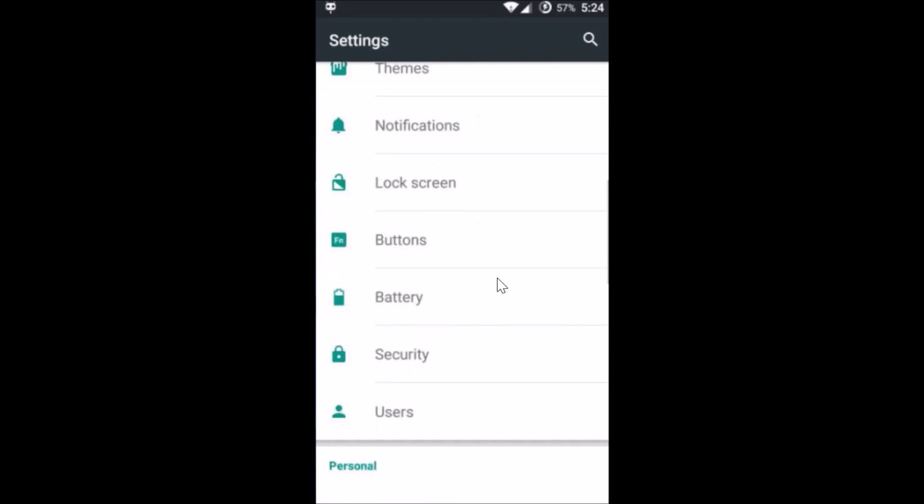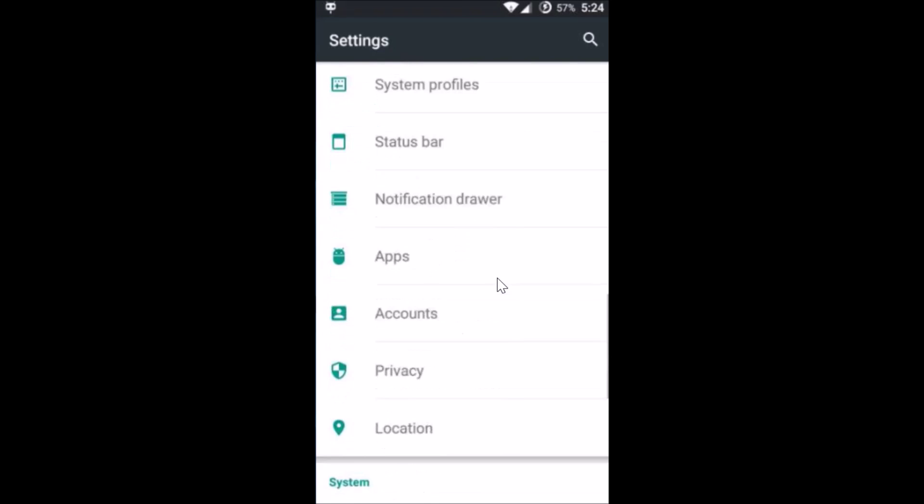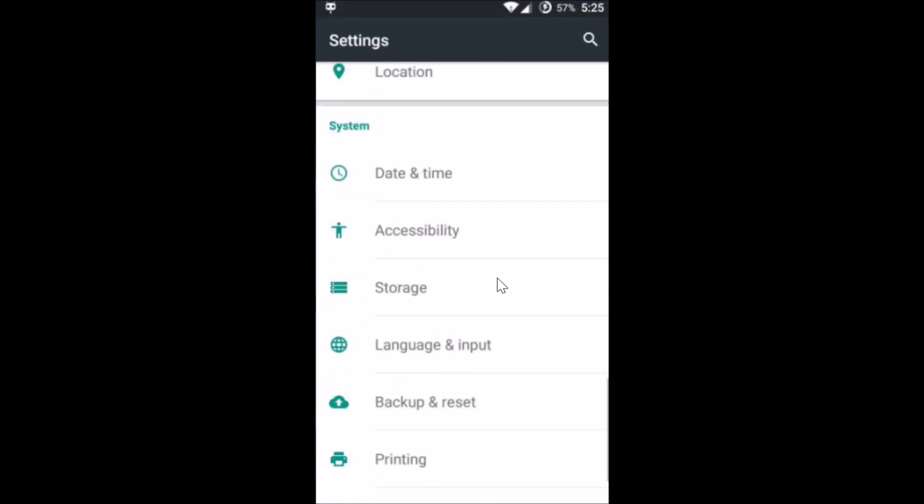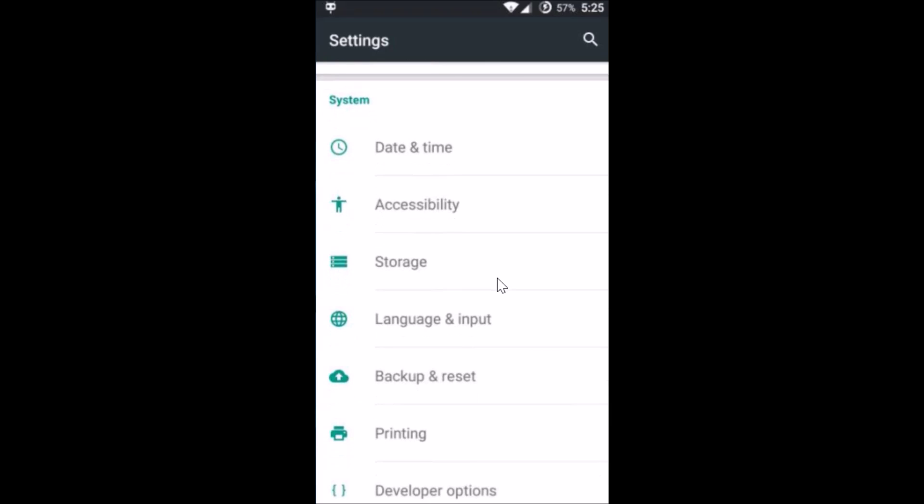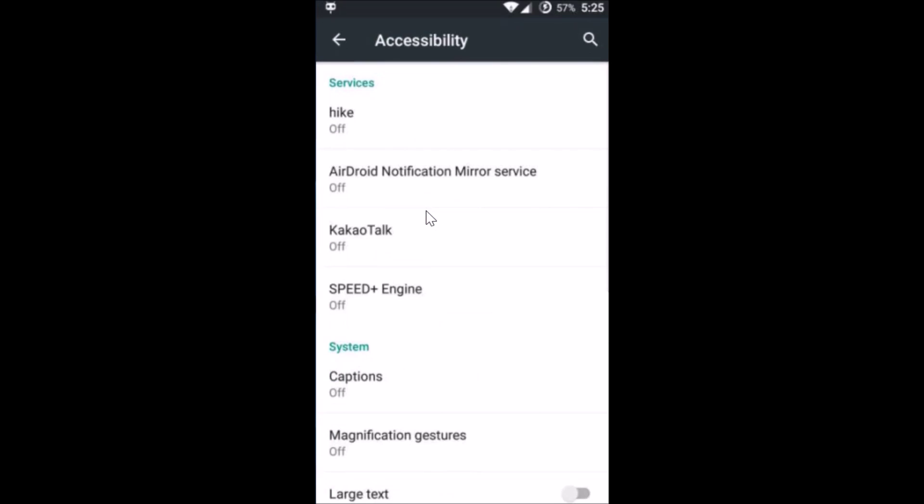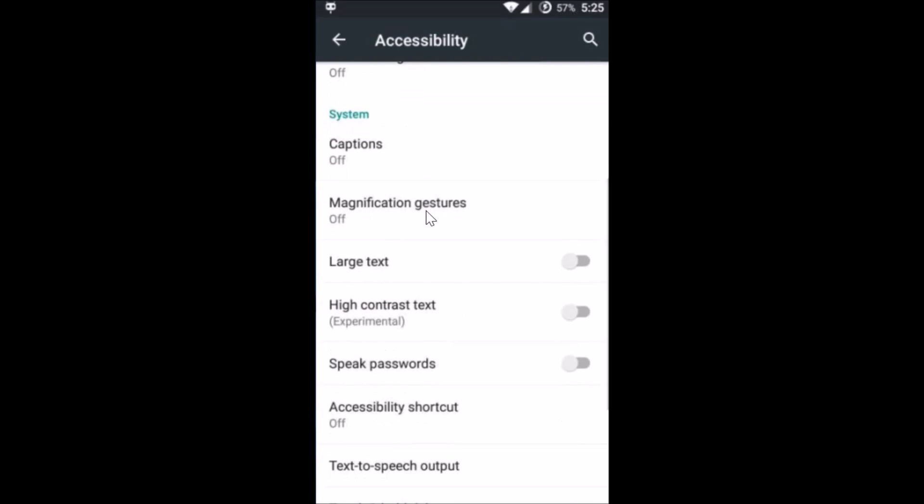Here you have to scroll down until you find Accessibility. Just tap to open it, and you have to scroll until you find Large Text. Just tap on it.